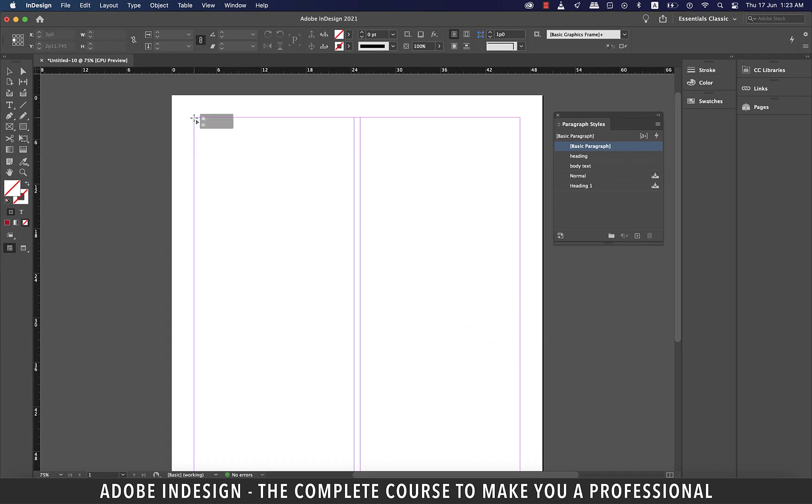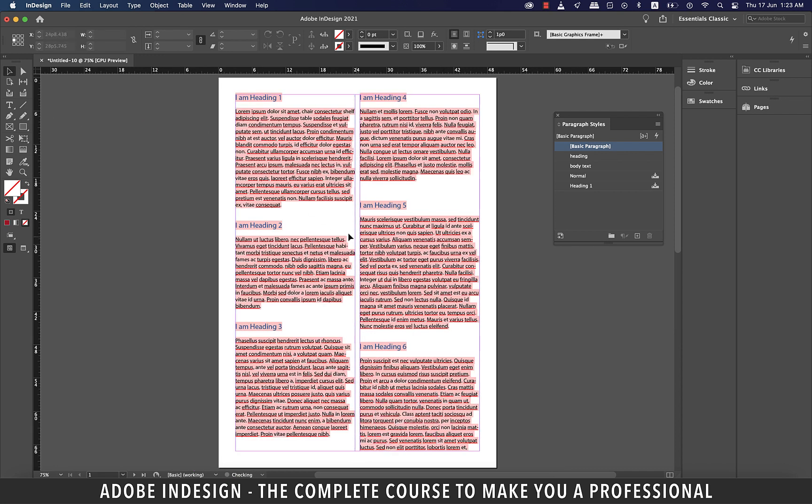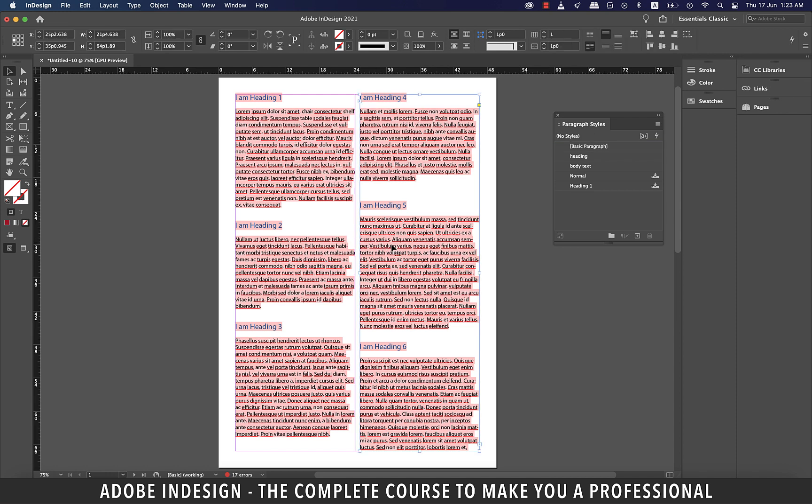To fill both the columns together with text, hold shift and then click at the top left corner of the first column and your text shall be placed into the document. It is highlighted with pink because of the missing fonts, but like I said don't worry we got to fix that in no time.